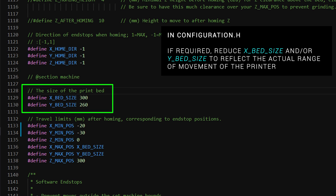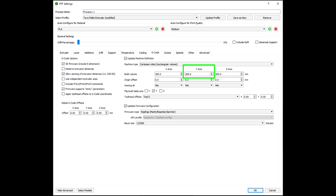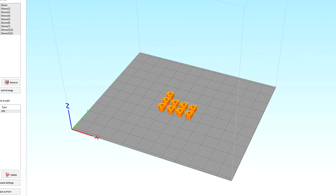Therefore in the firmware, I updated my Y_BED_SIZE to 260mm. I also updated the dimensions in the slicer, and of course that means giving up some Y volume, but at least now I know that everything is aligned and I have no chance of collisions.